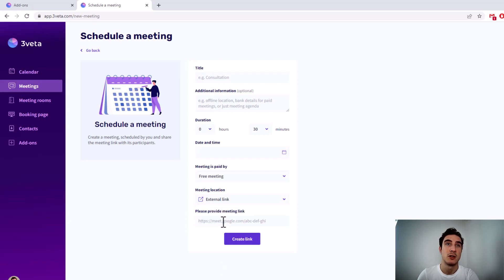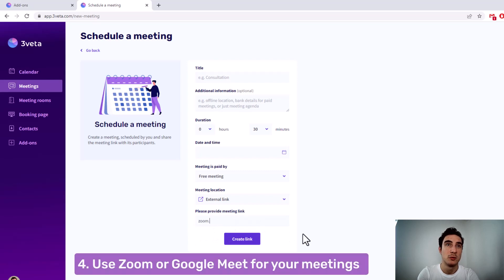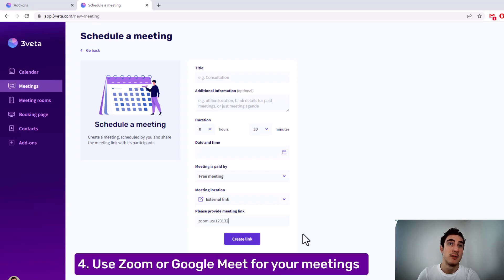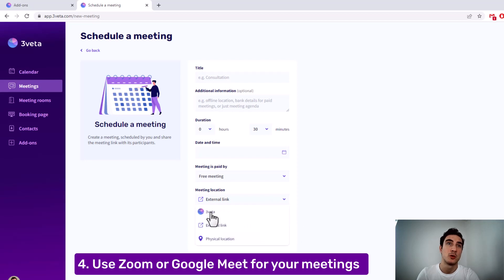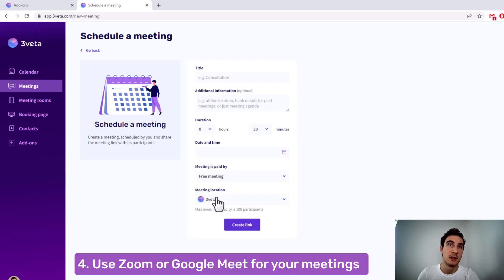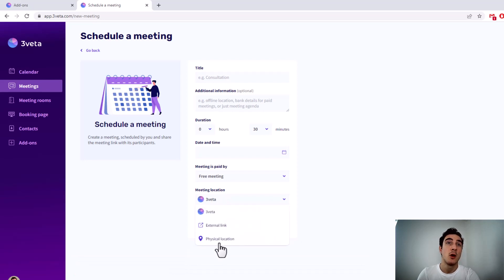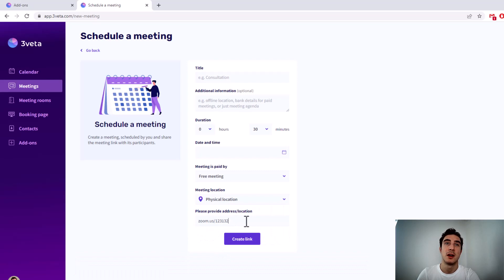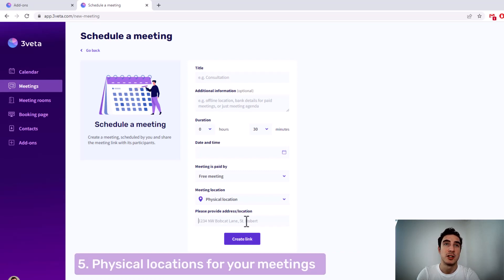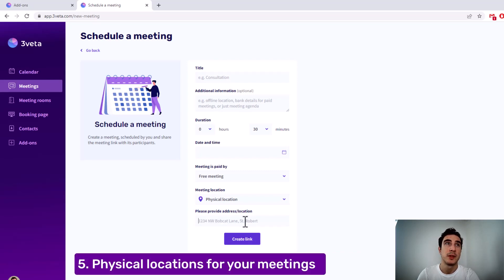You can choose Thrivet or an external link or a physical location for your meetings. For example, if I'm choosing external link, I can write something like Zoom.us slash whatever my number is. And that's where the meeting will be. Of course, you can still use Thrivet meetings or even physical locations, which is just an address, just like a regular calendar event.